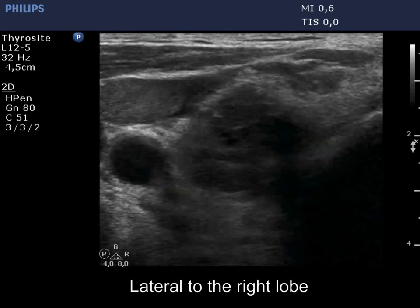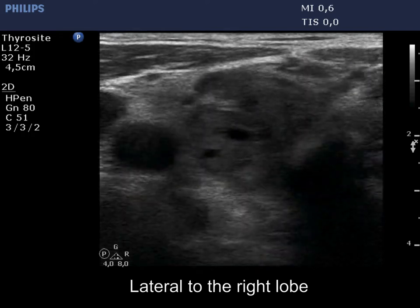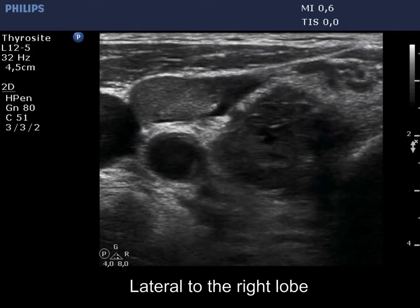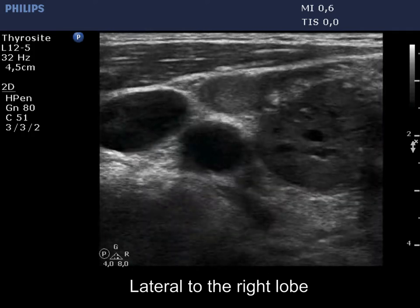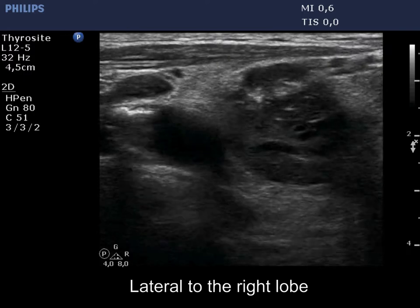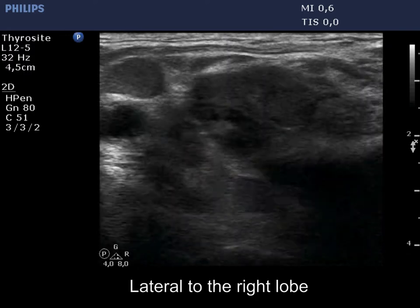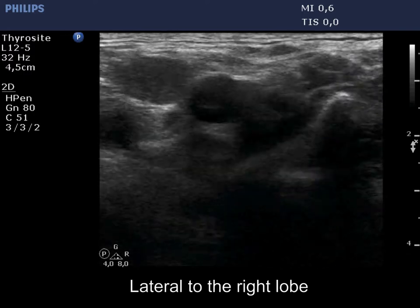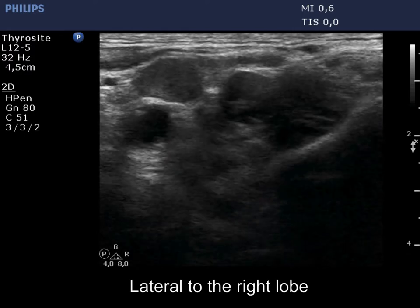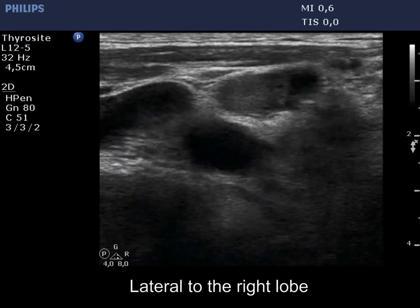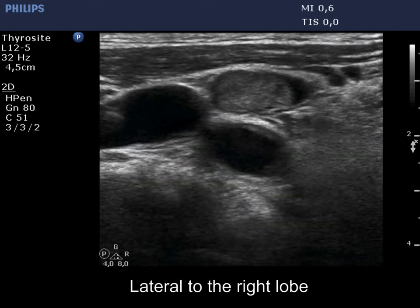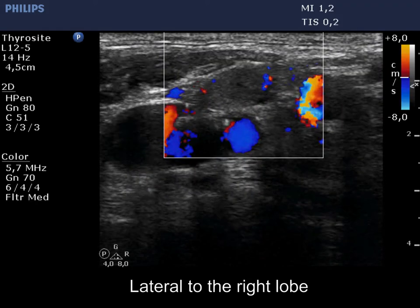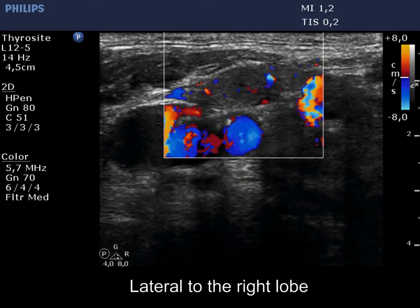There is a metastatic node lateral to the right lobe. The node is heterogeneous, has cystic areas but lacks hilum. The vascularity is abnormal.